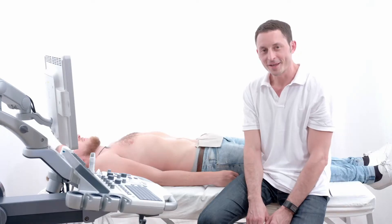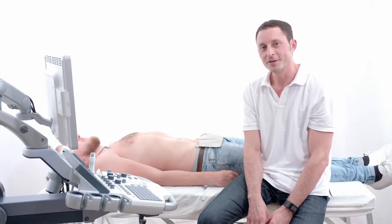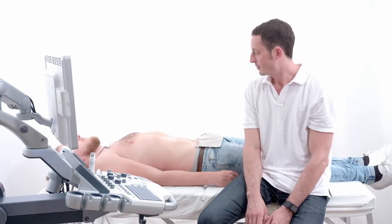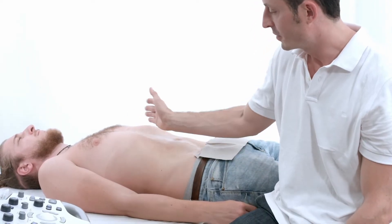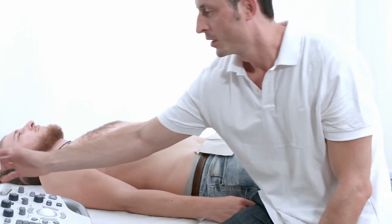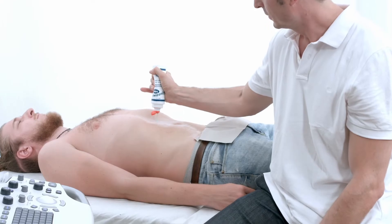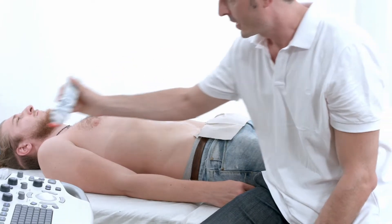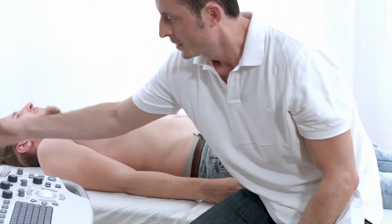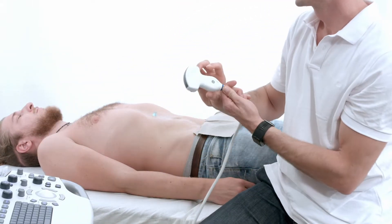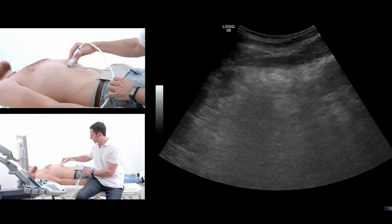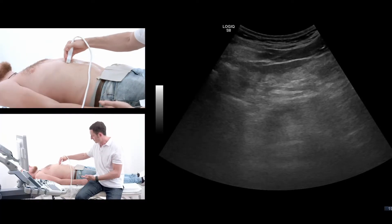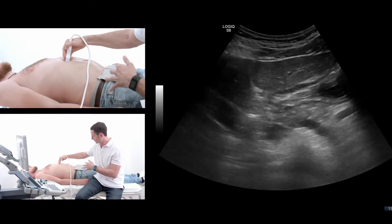Now I'm going to show you the standard ultrasound of the pancreas. The pancreas lies in a diagonal position in the body. We'll use ultrasound gel on the epigastrium and the curved area probe. I will tell the patient to press out his body to make a round tummy.